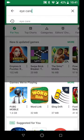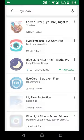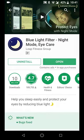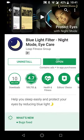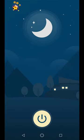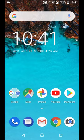I just searched for eye care and this is the app that I selected: the Blue Light Filter. I installed that one. Let's open it and see how it works. This is the app as it opens.